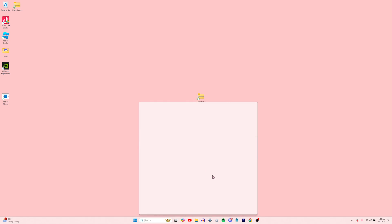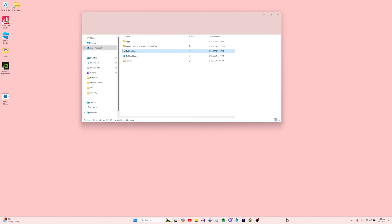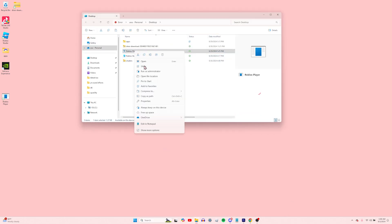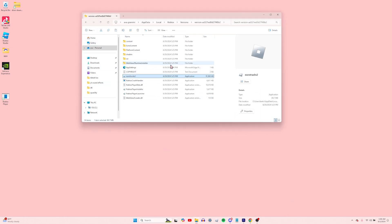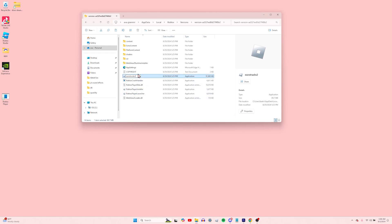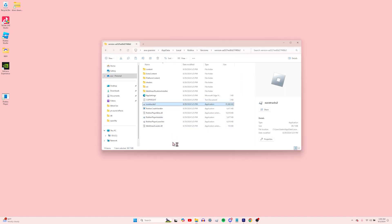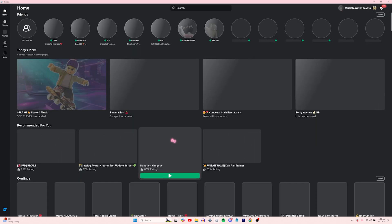Now go to Search, look up Roblox, open in File Location, then press on Roblox again and open File Location. Mine is already renamed, but it should show up as Roblox Player Beta. Just rename that to Eurotrux 2. When opening Roblox, make sure you're always opening it with Eurotrux 2 and not Roblox, or your shaders will not show up.